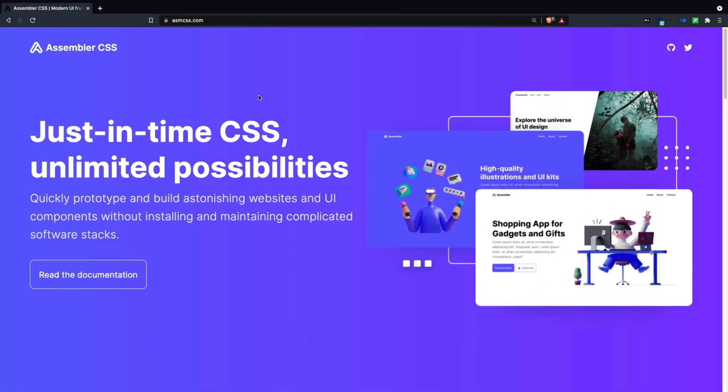So let's say that I wanted to try this new library called Assembler CSS. Looks pretty interesting.